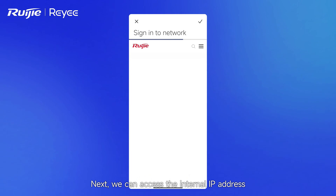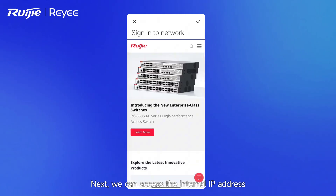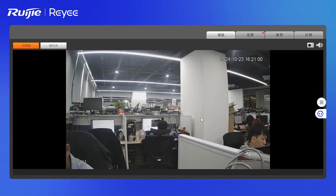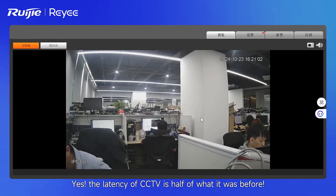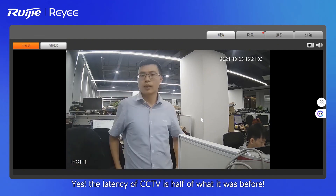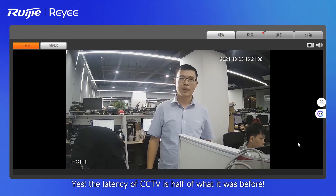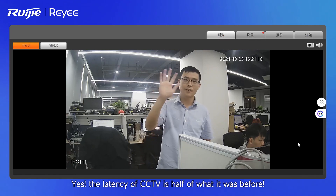Next, we can access the internal IP address of other branches' CCTV directly from the headquarters. Yes, the latency of CCTV is now half of what it was before.